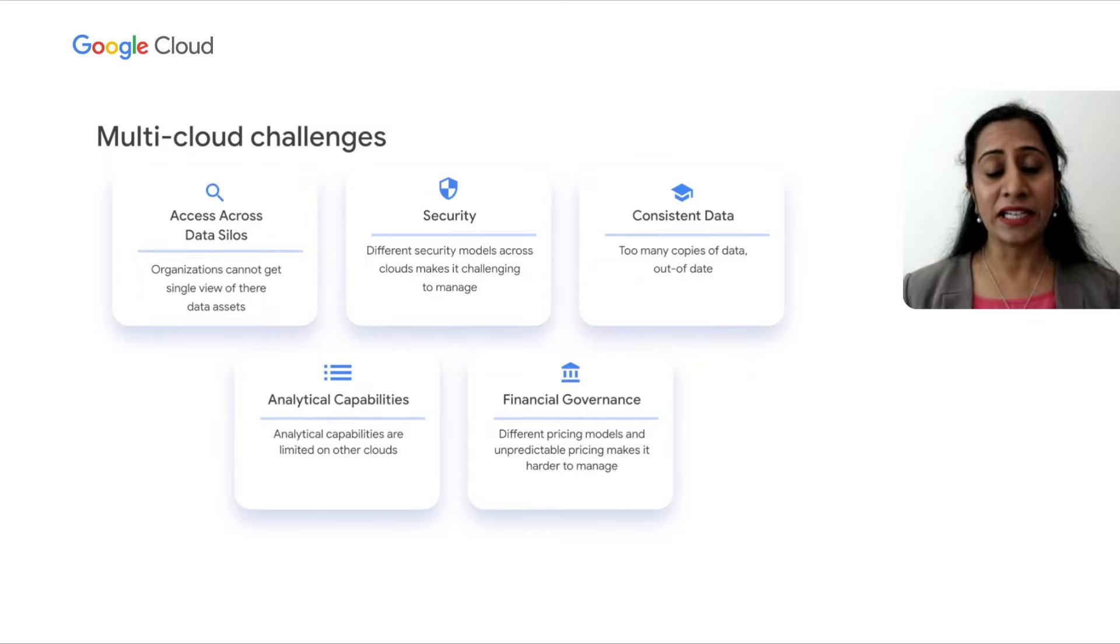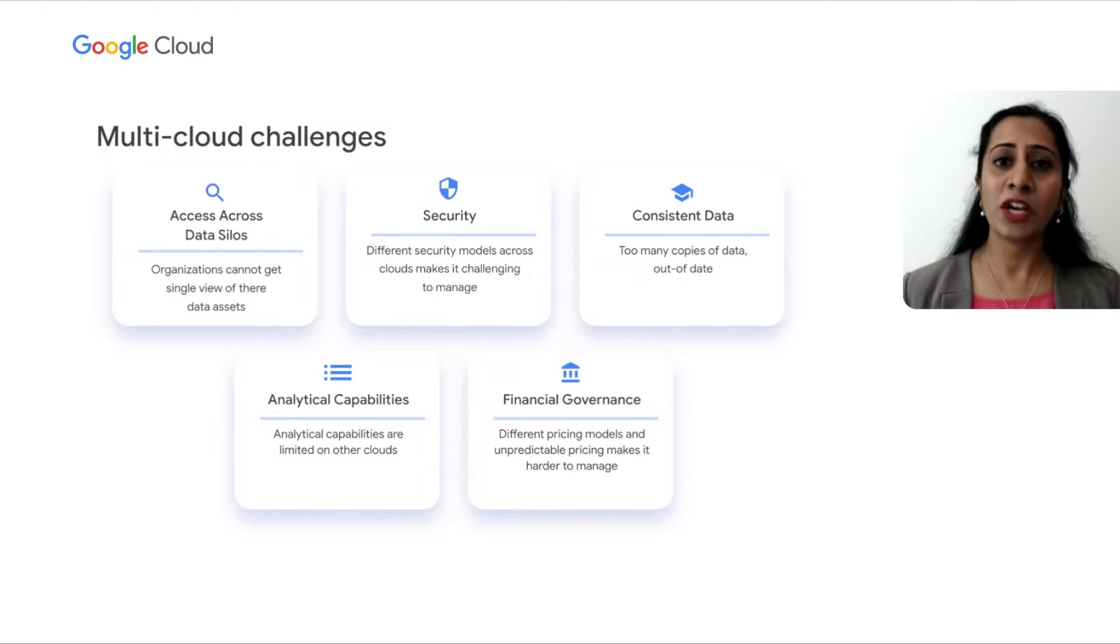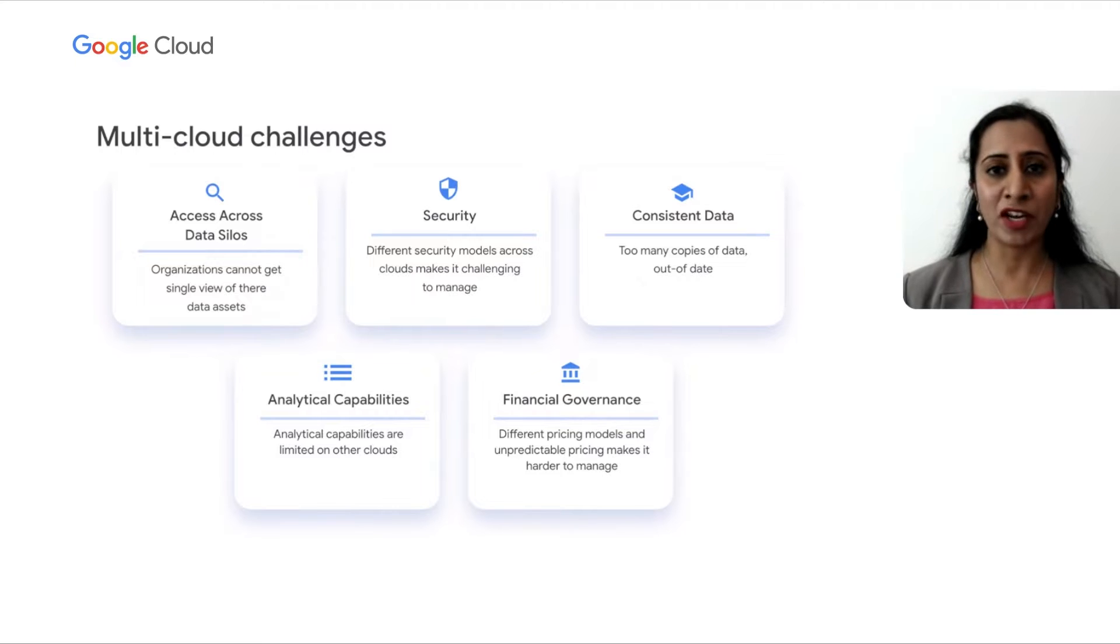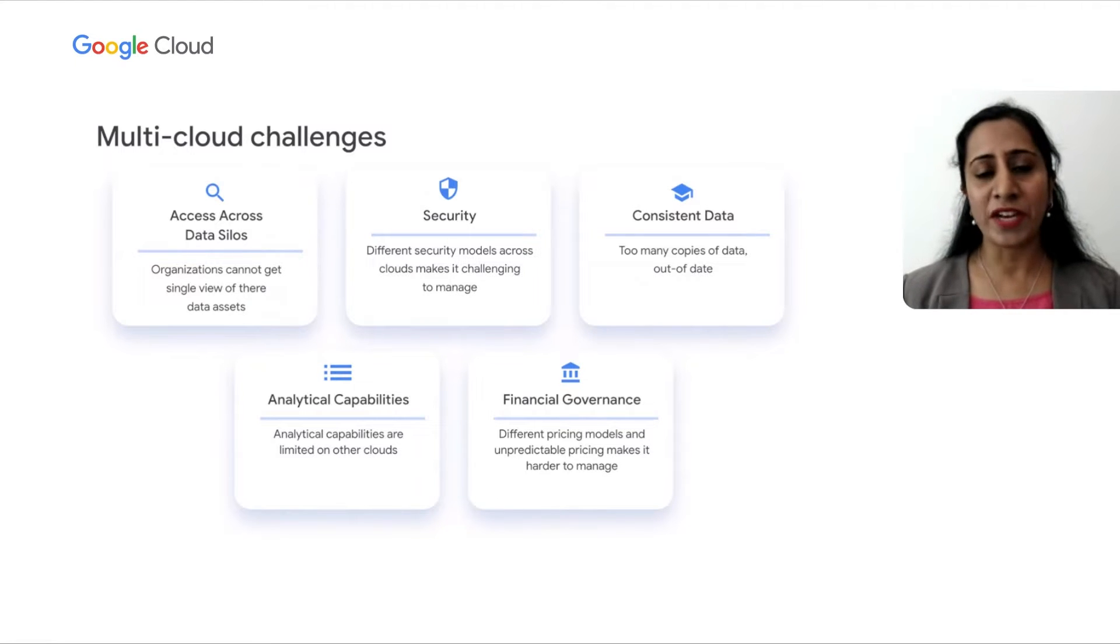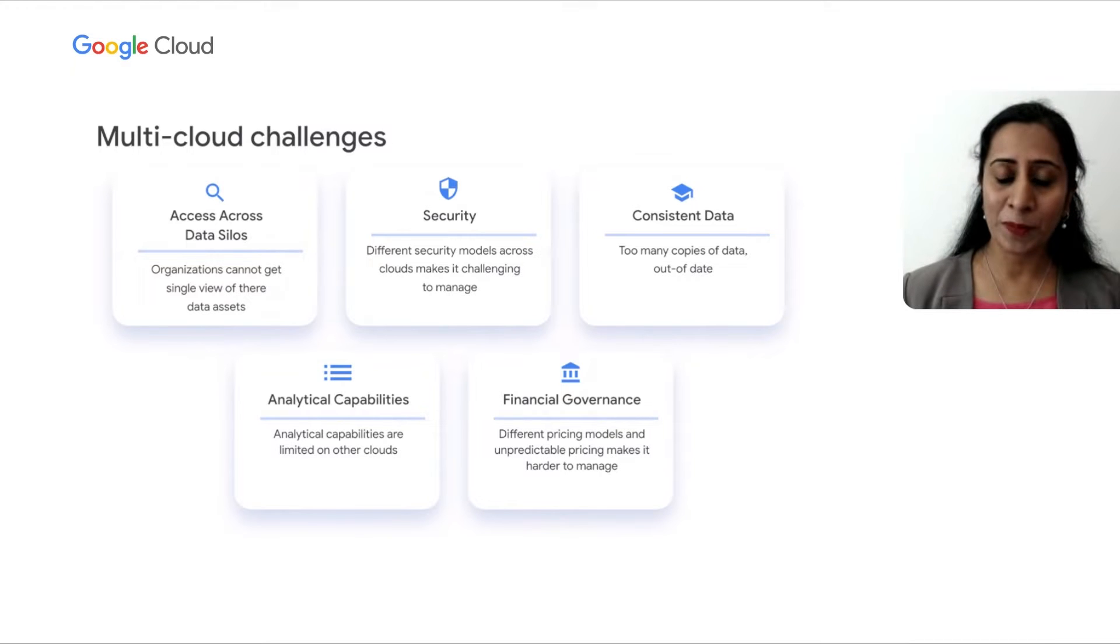some of them being data silos. Analysts and IT leaders want easy access and single view to their data across clouds. They want secure management of this data. There are too many copies of data,